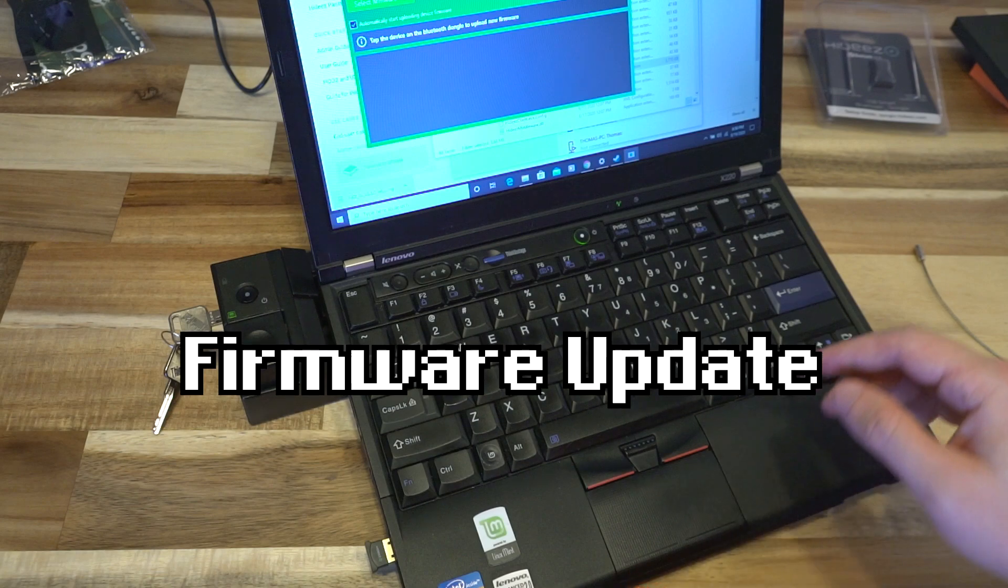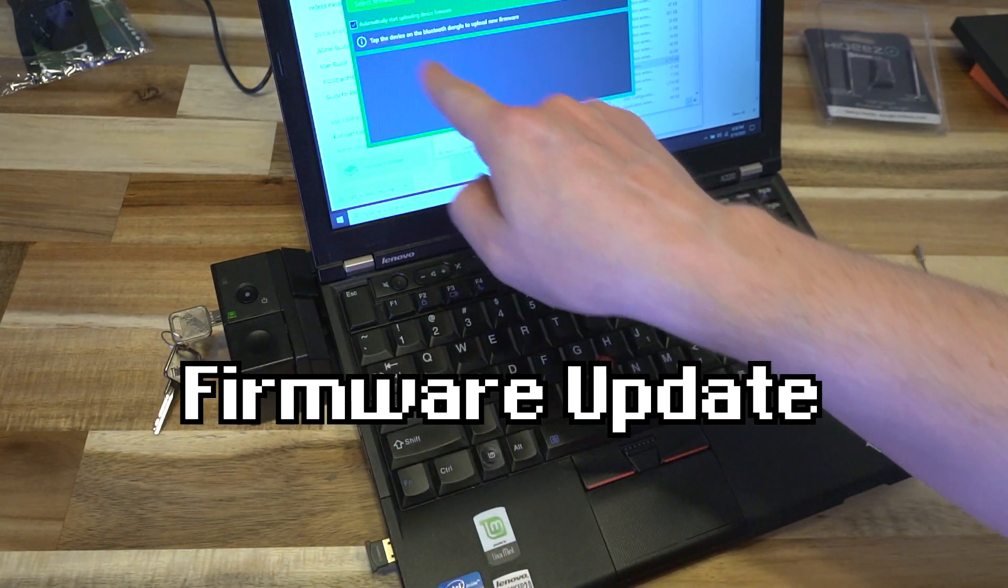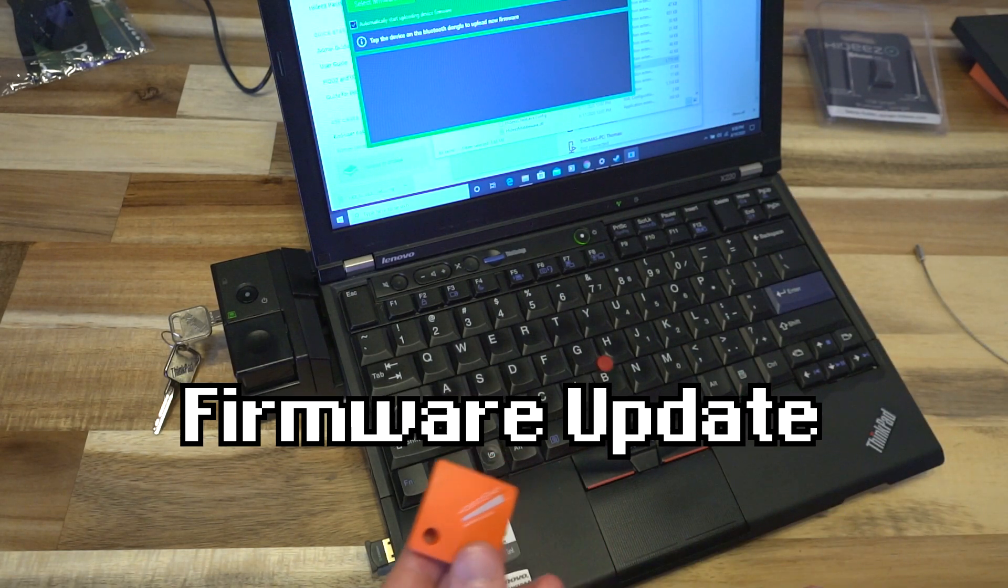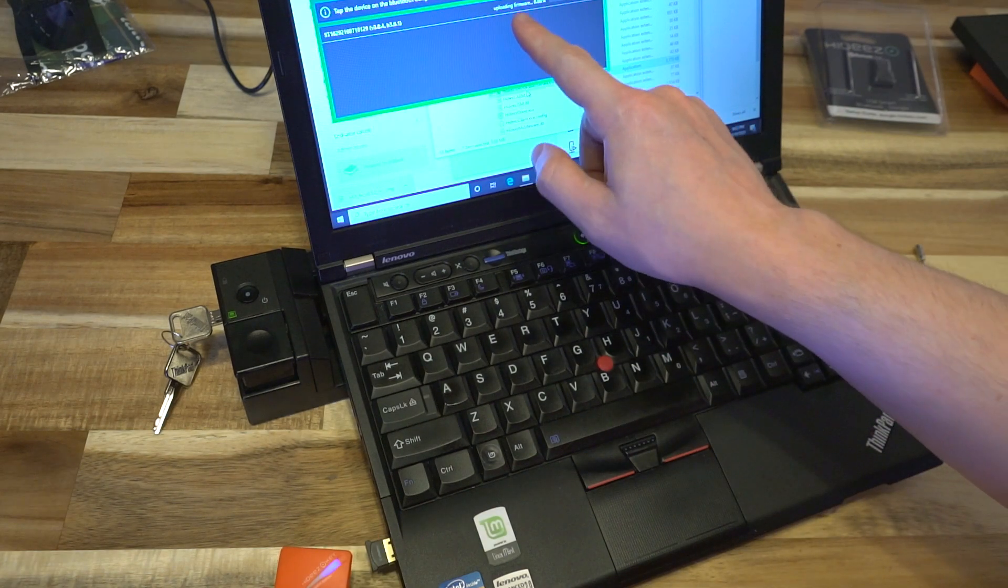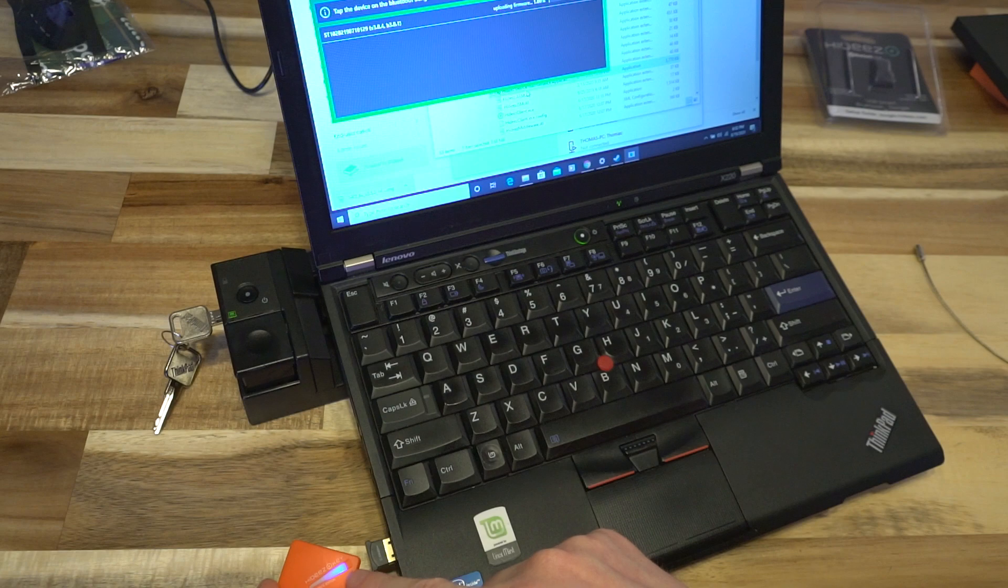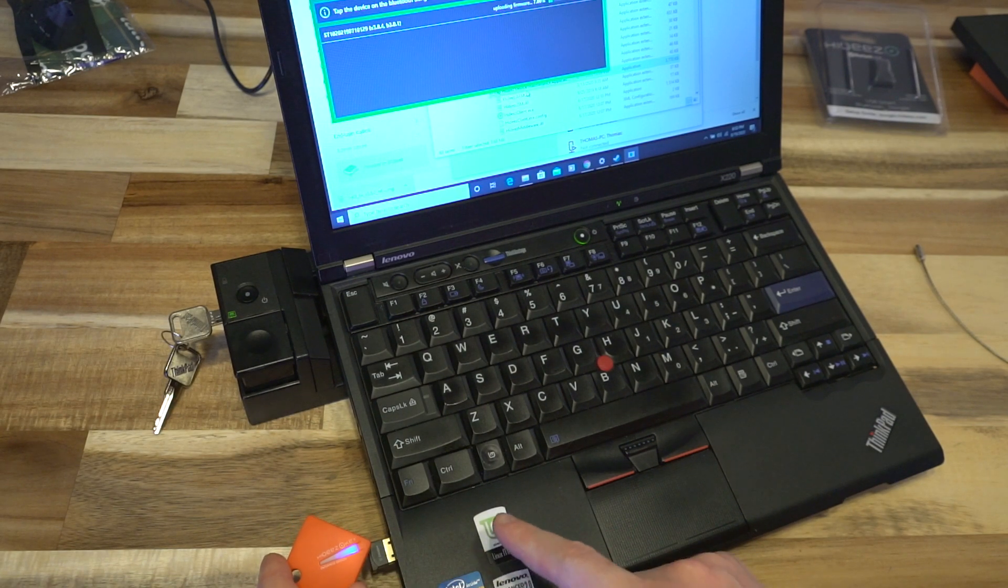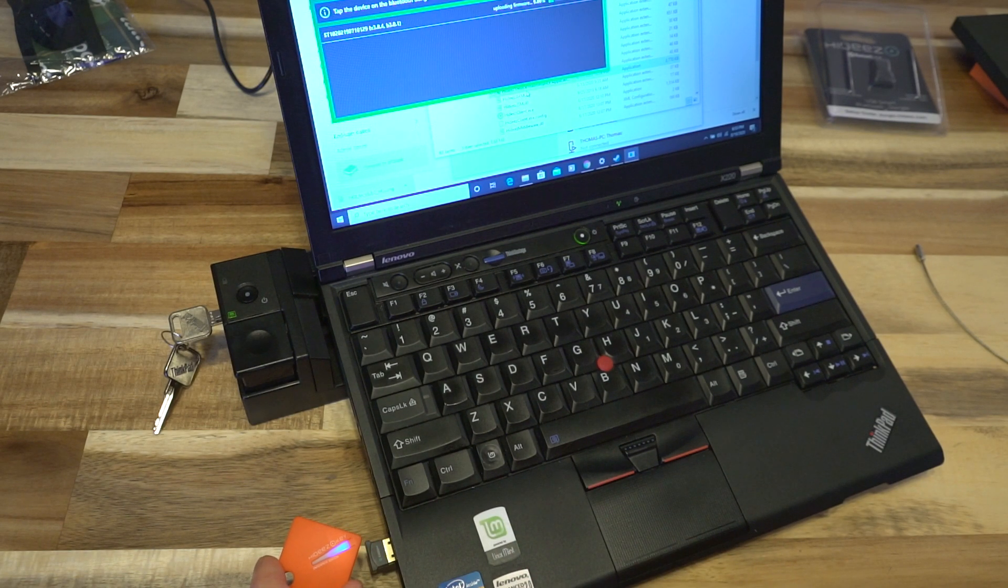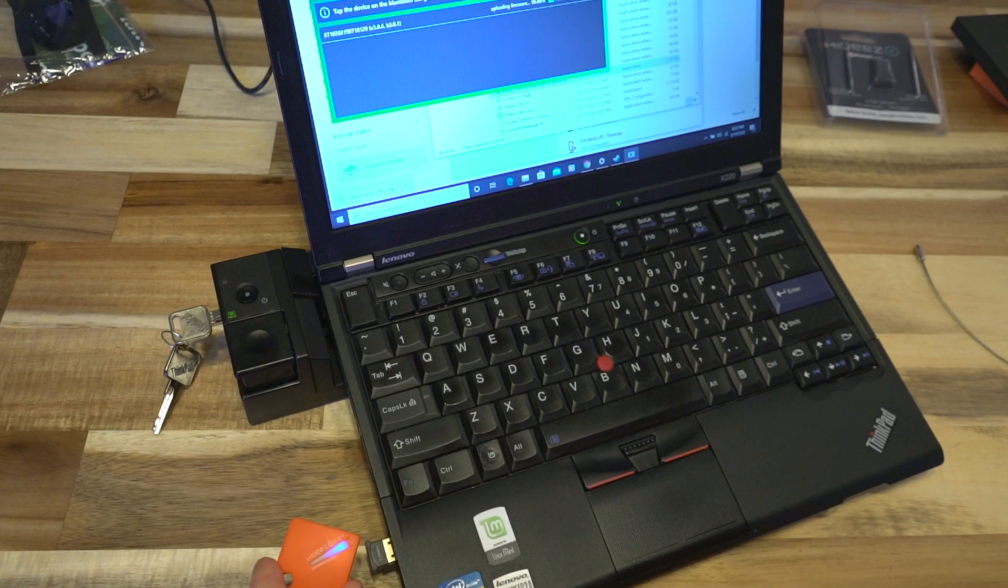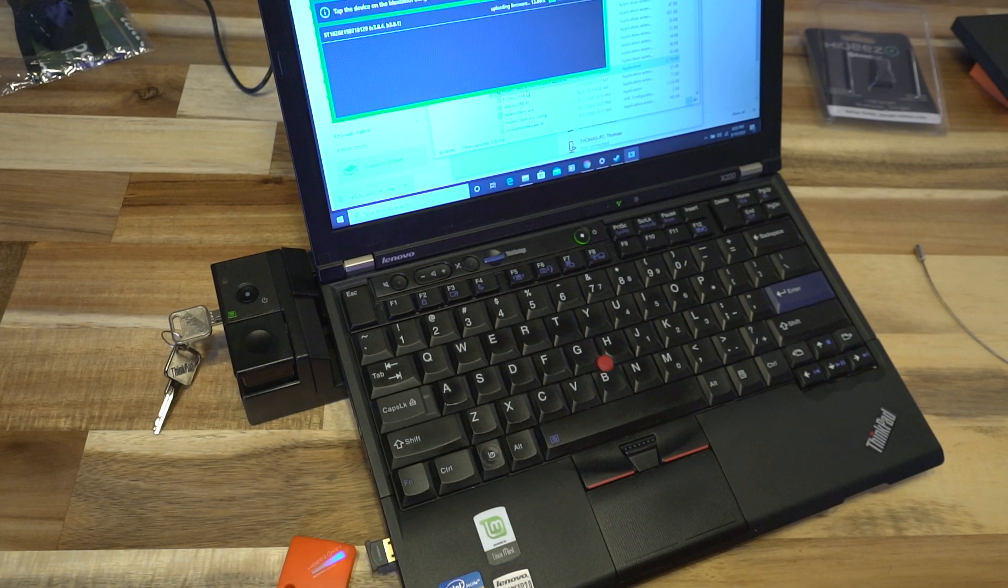We are going to update the firmware here. I did have to use the supplied dongle or it didn't give me the prompt to tap the device on the dongle. We're going to go ahead and do that and there we go, it is uploading firmware and the light is blinking blue to indicate that. It could be the older Bluetooth module in this or perhaps another piece of technology in that USB dongle, but it seemed to be required to get this maintenance application to behave properly.